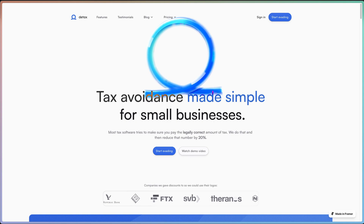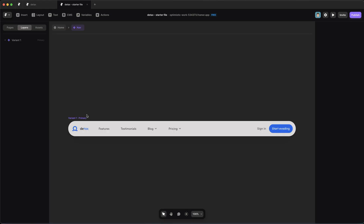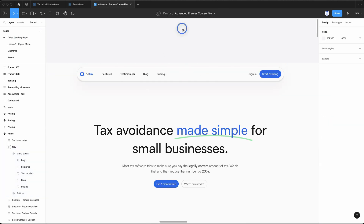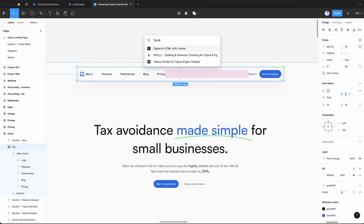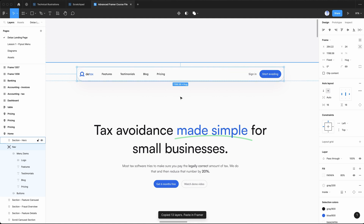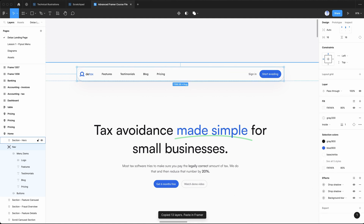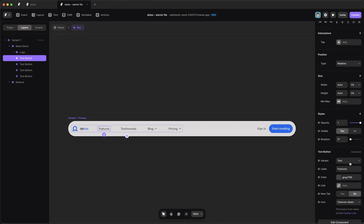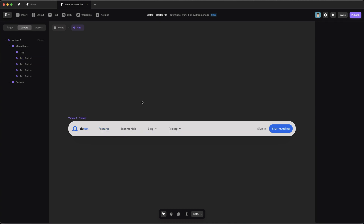Let's jump over to Framer and start building. I've already set up the nav component — I just copied it over from the Figma file. You can do something like Figma to Framer and copy it over; it'll copy all the effects like drop shadows, blurs, and everything. One thing I did was replace all the text elements with the text button component from the starter file. It has helpers like a hover state, a link, and you can switch between text, chevron, active, and various states.